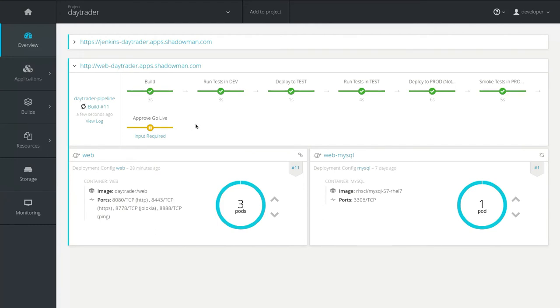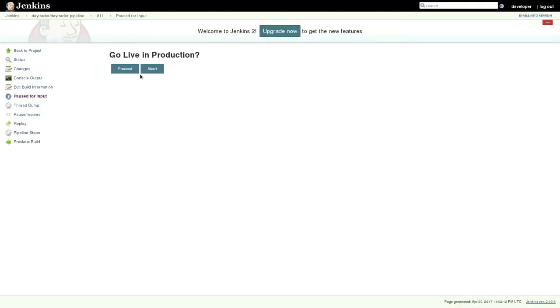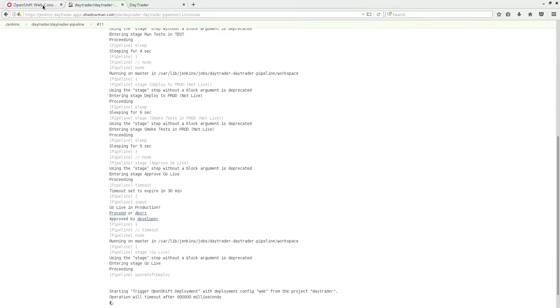So it looks like my pipeline is done, so I'll go ahead and approve that to production. And while that's going, we're going to do a couple other things.